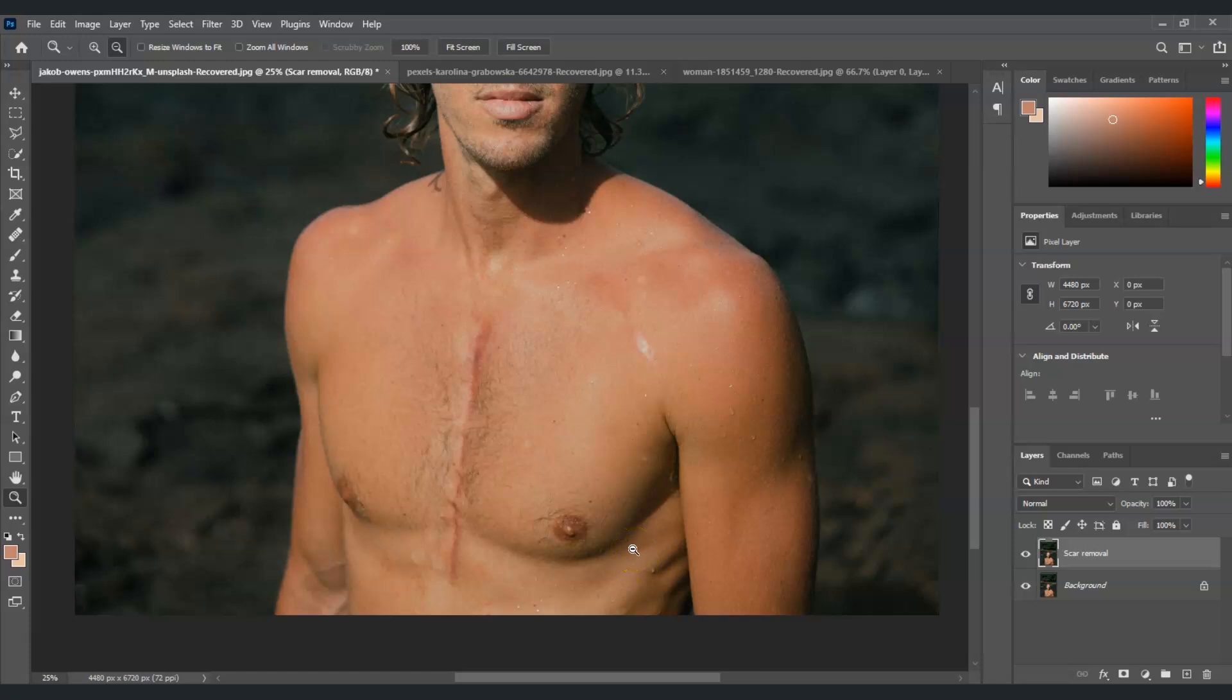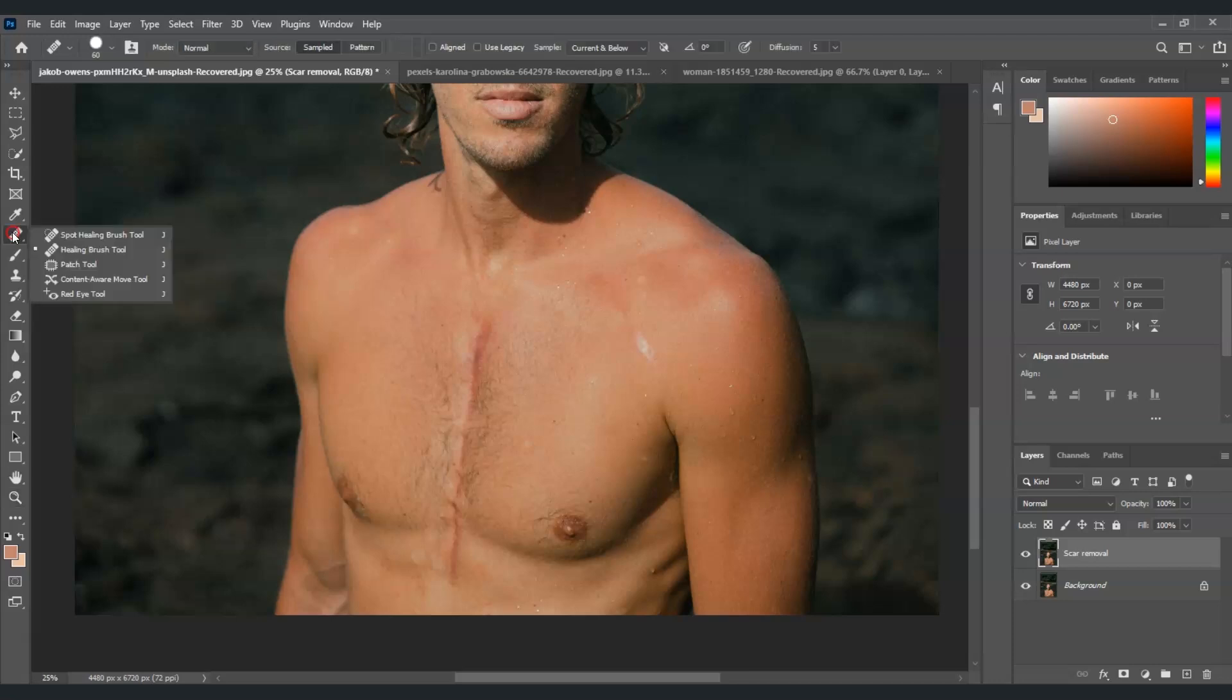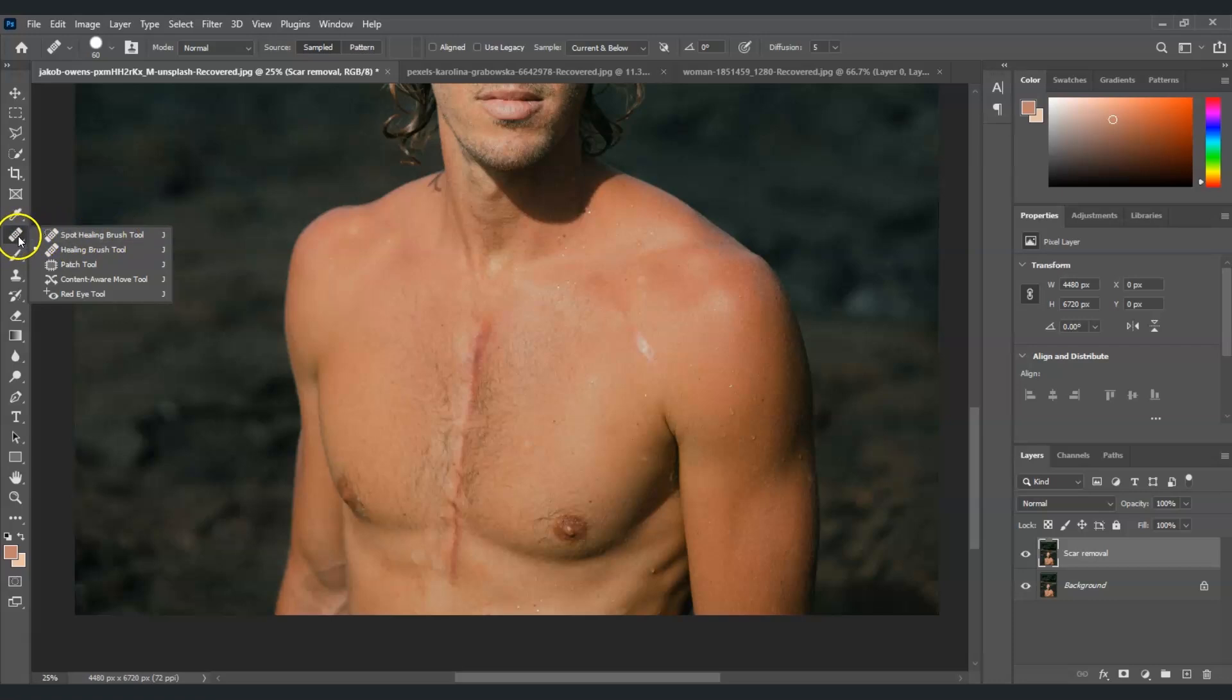By the way, speaking of scars, one of the most effective tools for removing scars is the healing brush tool. You can find it in the toolbar - it's the one that looks like a band-aid. You can also see the spot healing brush tool here.